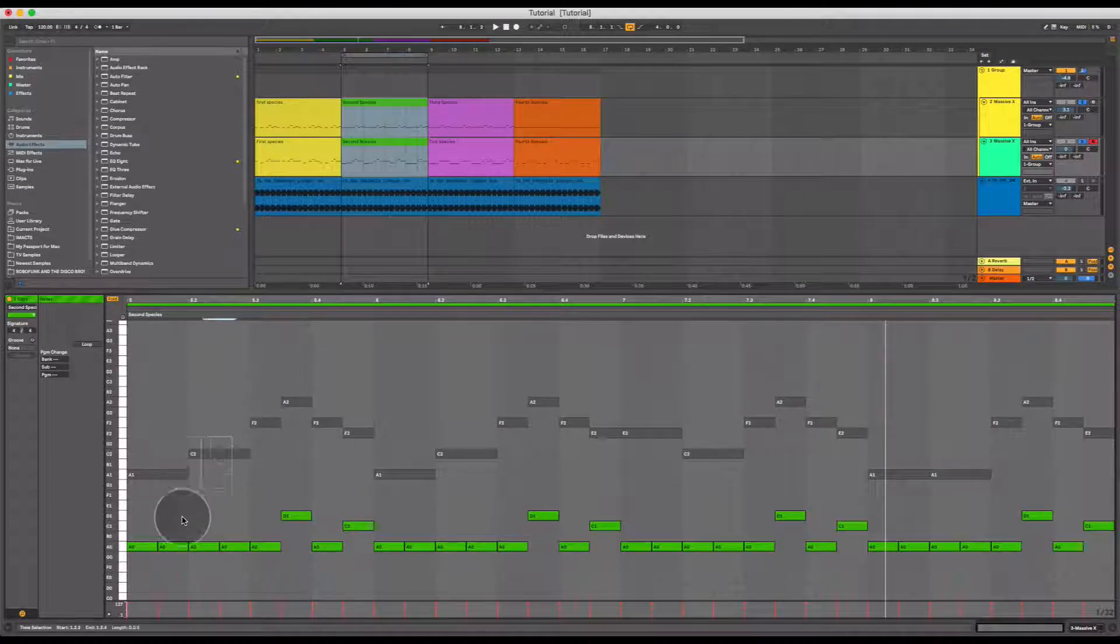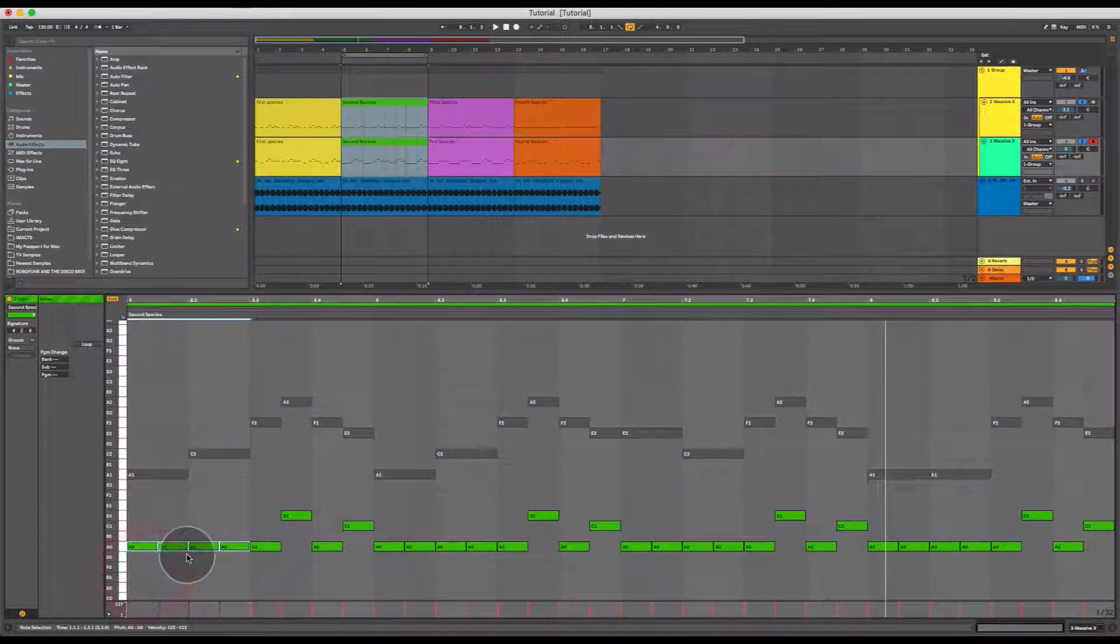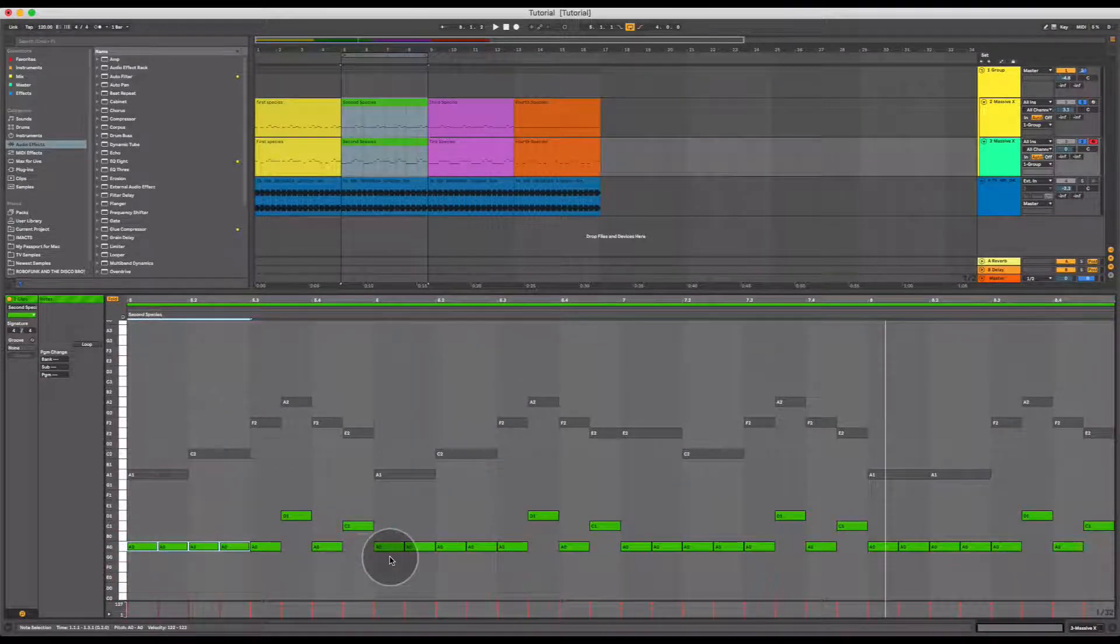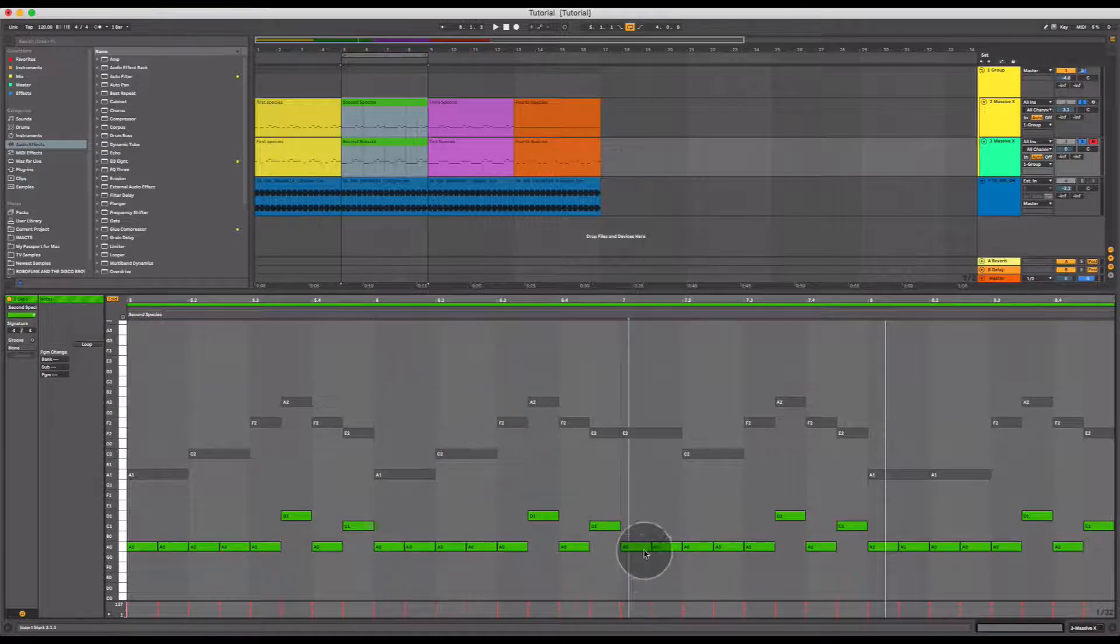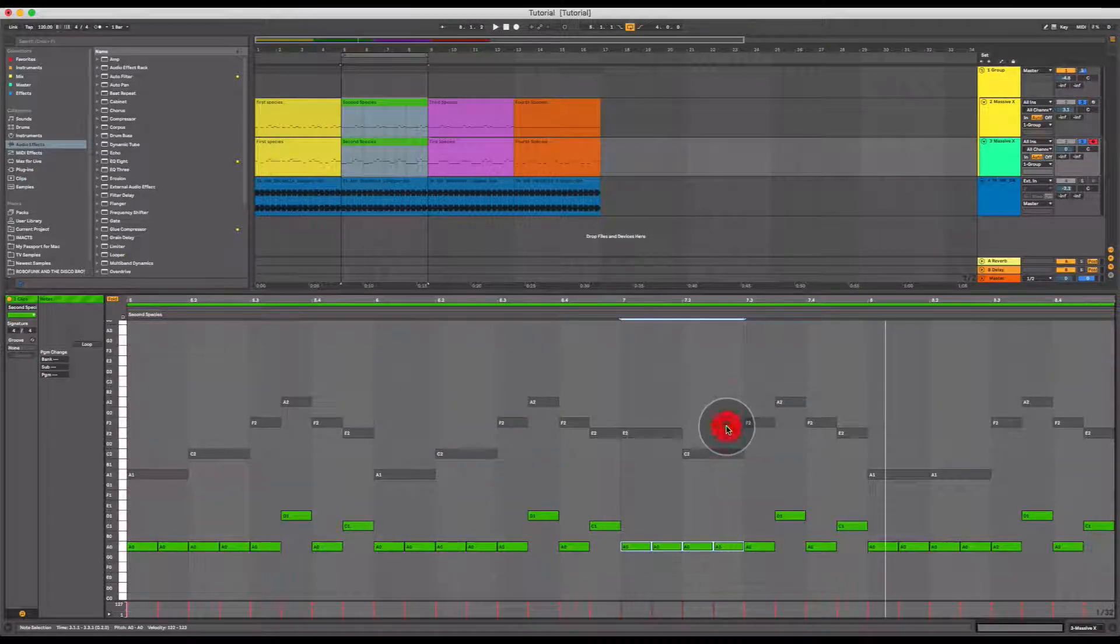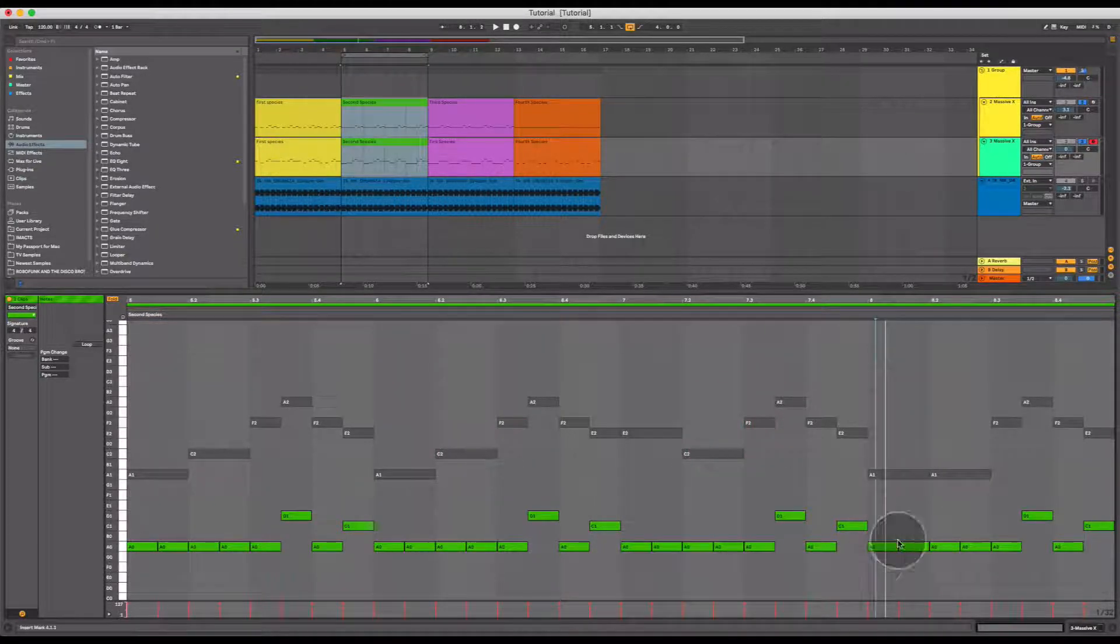However, here we have second species, here we have second species, here we have second species, and here we have second species.